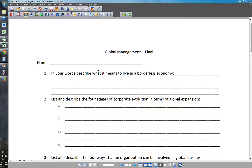Number one: in your words, describe what it means to live in a borderless economy. We can talk about that in class, but give some of your own thoughts about what this means, what are the implications of living in a borderless economy, and what does that mean?